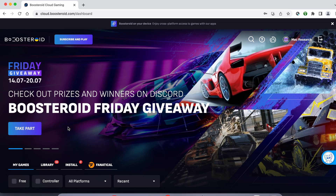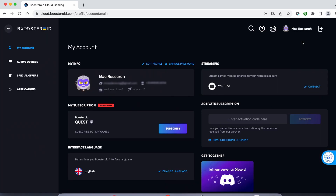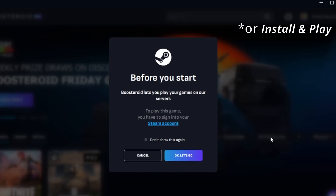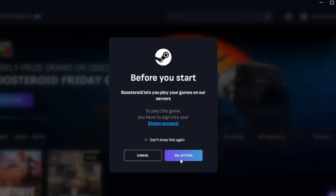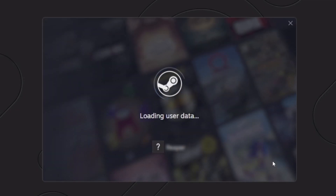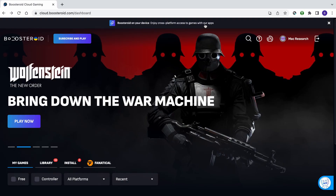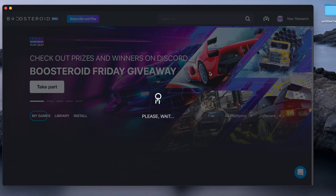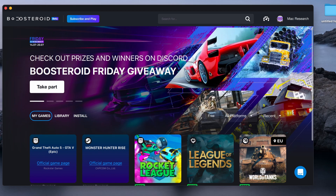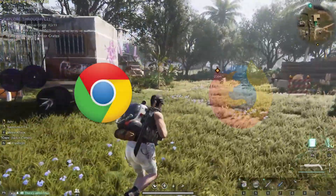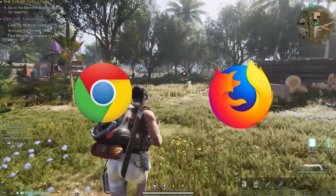If you decide to try the service after testing your connection, first go to the profile page, click subscribe, and start your subscription. Once you're subscribed, type the game's name in the search bar at the top, click on the play button, and click okay, let's go. Finally, enter your username and password for the respective game store and the game will load inside your browser. For even smoother gameplay, we recommend using a dedicated Mac OS app that you can download from the site. If you still prefer to play directly from the browser, we recommend Chrome and Firefox as the service seems to work best with these two.